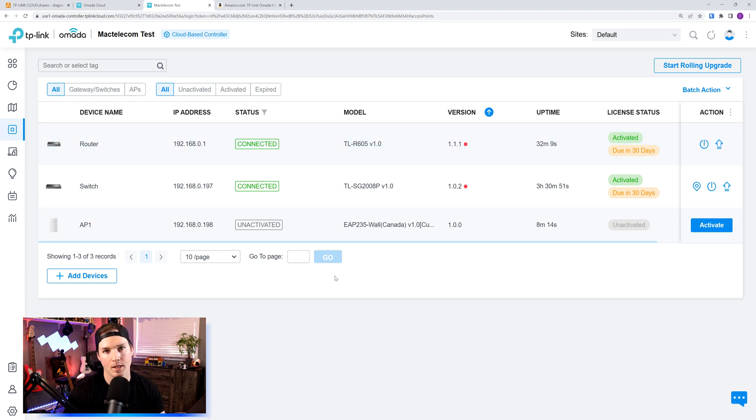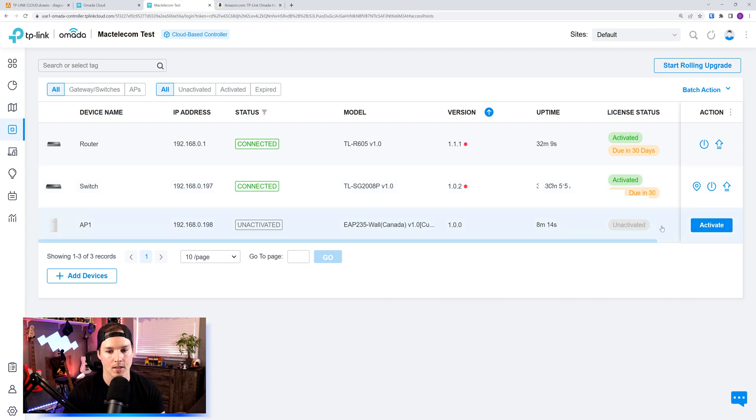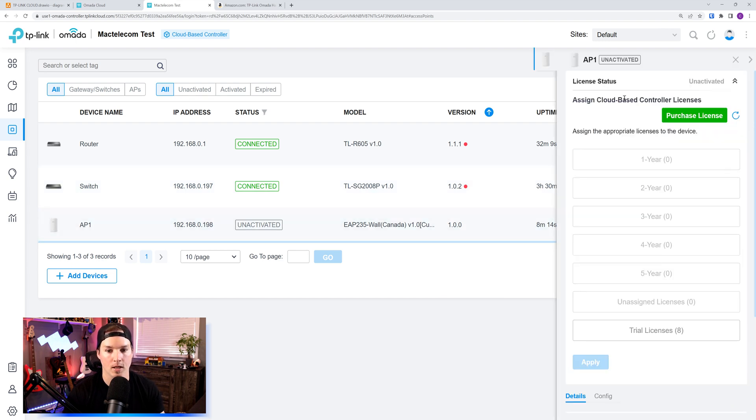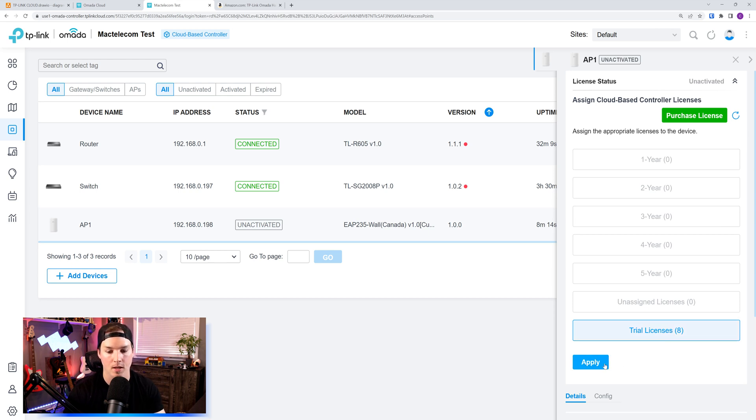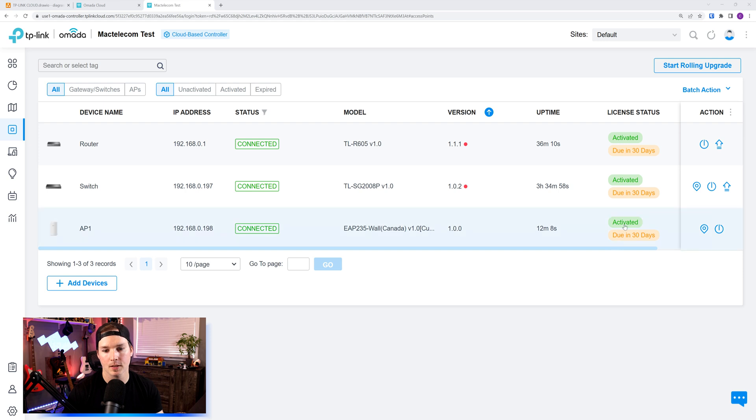All right, AP1 is in the controller, but the license isn't activated, so we need to activate it here. It says assign cloud-based controller, purchase a license, or we could use our trial licenses, which it has taken two off from our router and switch, and we're at eight. So I'll click on trial license and then press apply. The AP license has now applied, and we could see it's due in 30 days.